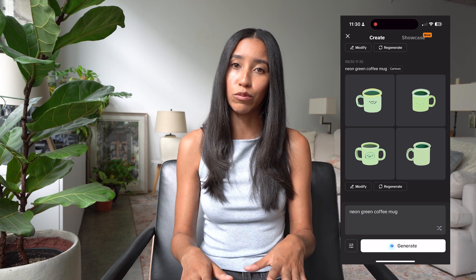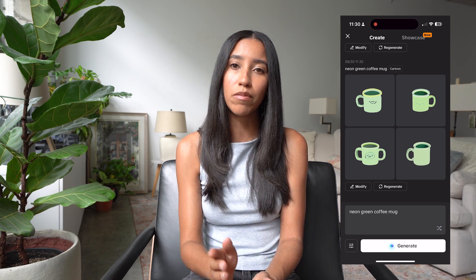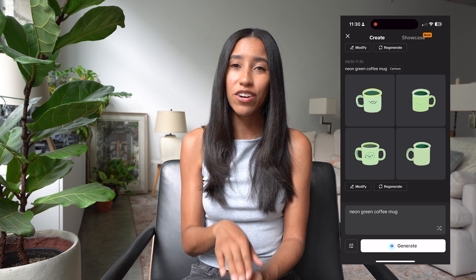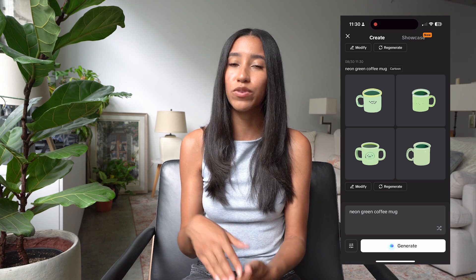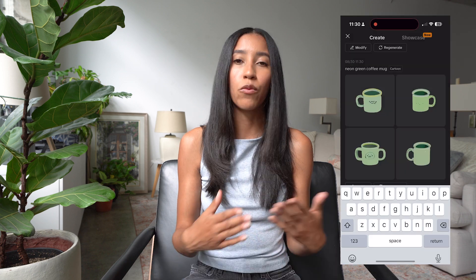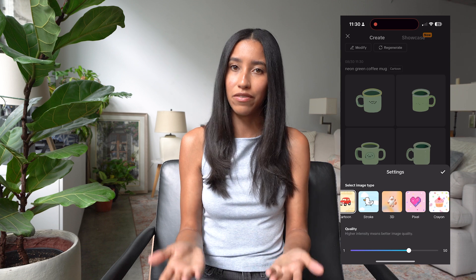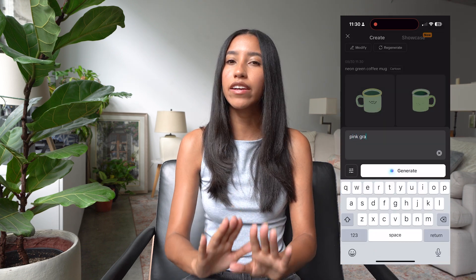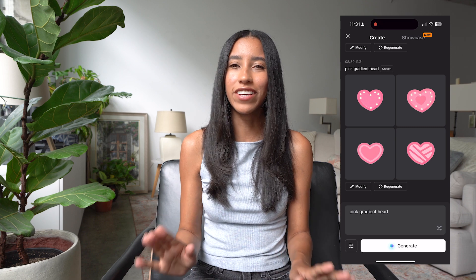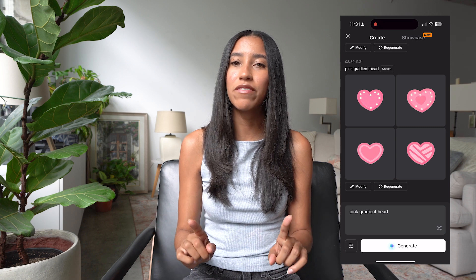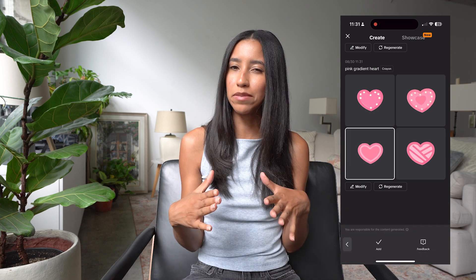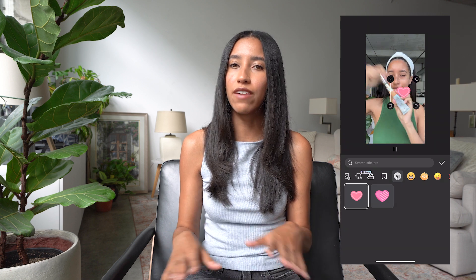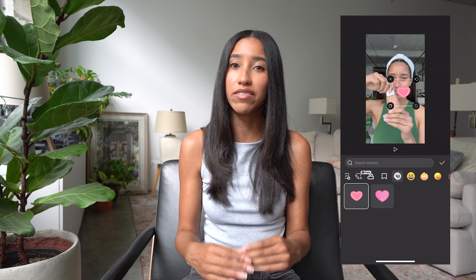You're just going to get four more options, and you can always modify your prompt as well. For another example that you'd likely use in a video, let's create our very own custom heart symbol to give our viewers a call to action. We're going to use this to tell them to like the video. So I'm going to change the image type to crayon and then type in my prompt "pink gradient heart." So cute. To add this to my video, I'm going to select the one that speaks to me the most and then press the add button. When I do this, this sticker will show up forever more in the AI subcategory of the stickers menu.